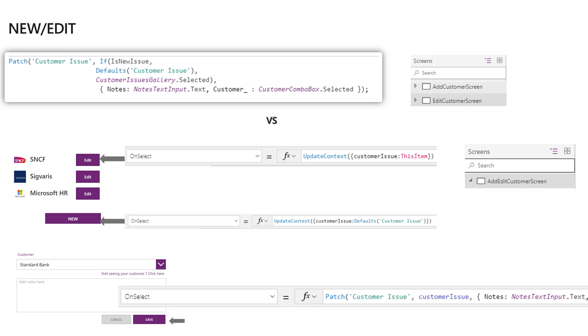Edit and New are actually the same thing in a way. I set a variable CustomerIssue here. This is in order to avoid if statements on this kind of situation when you have an edit and new.